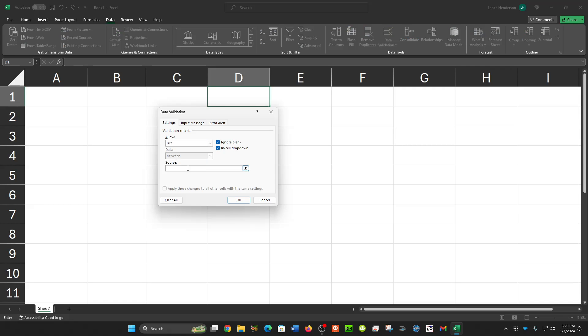Then the trick for the blank is to put two dashes, comma, and then your other values. Let's put yes and we'll put no. So you can have it blank, yes, or no in this option.